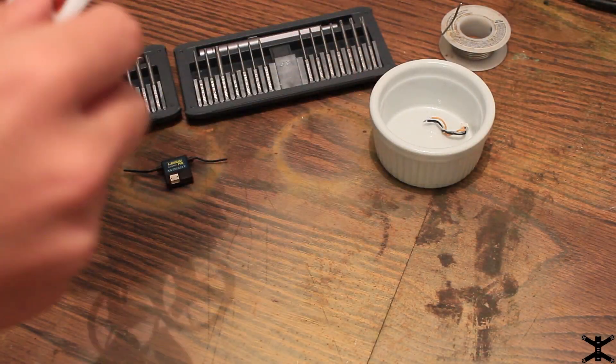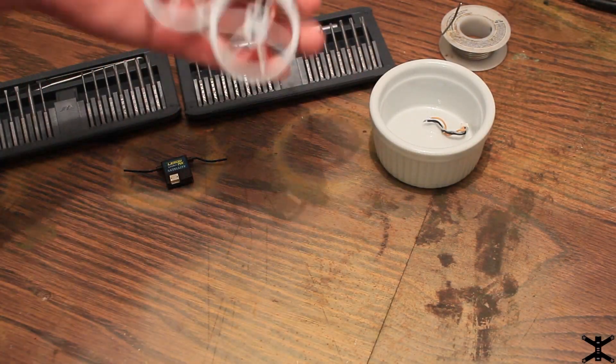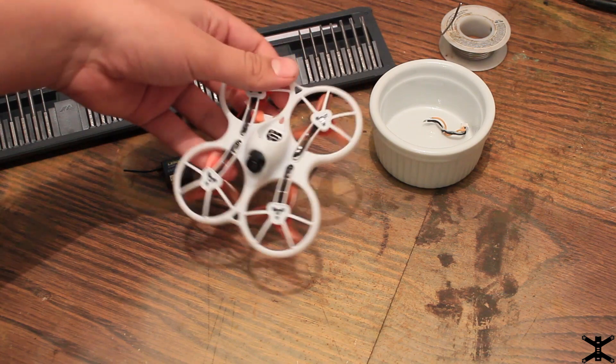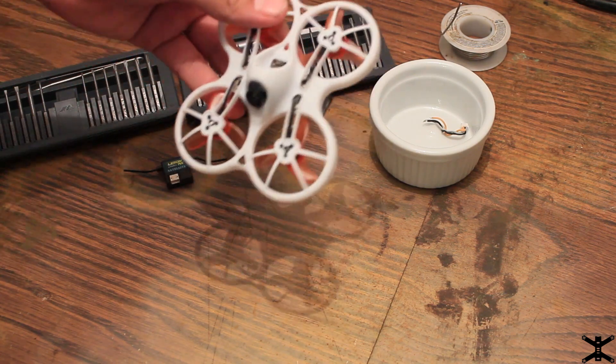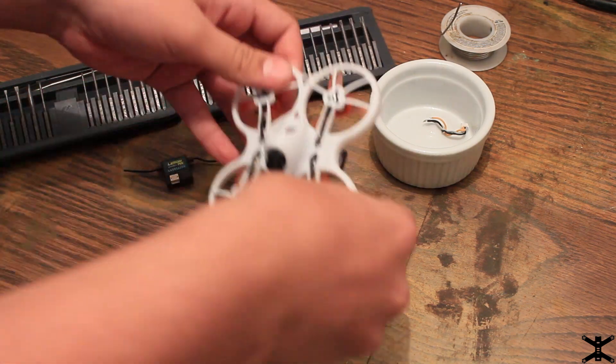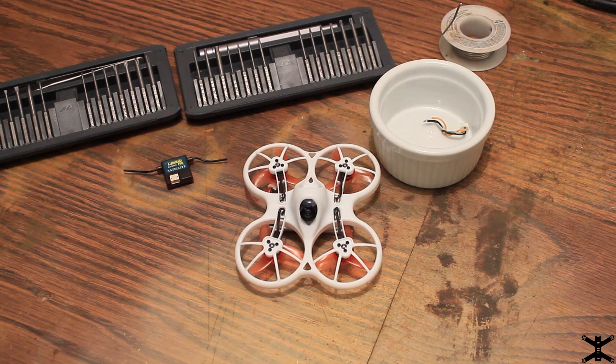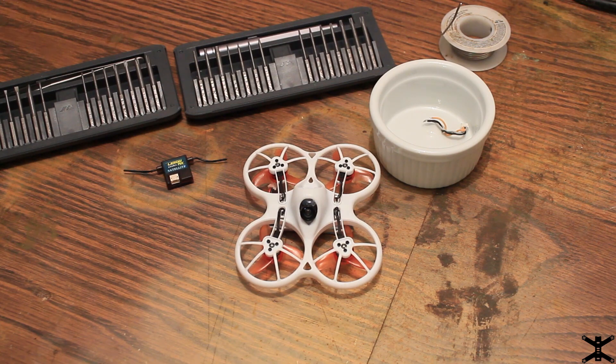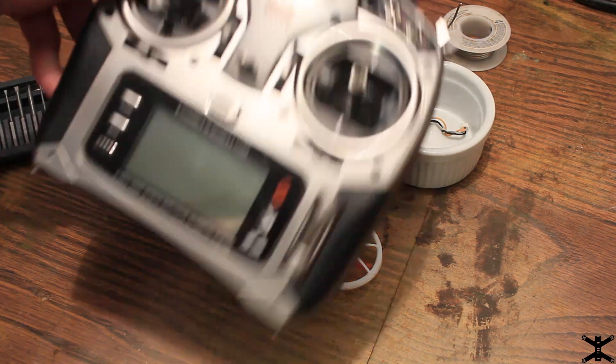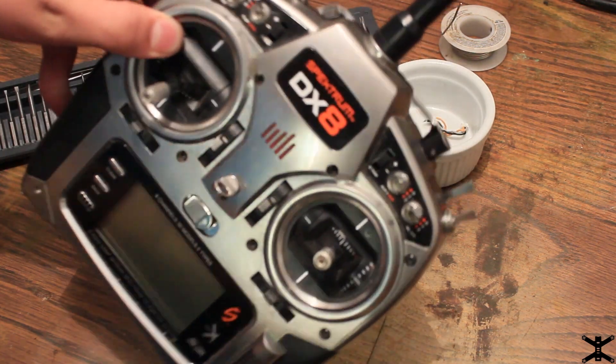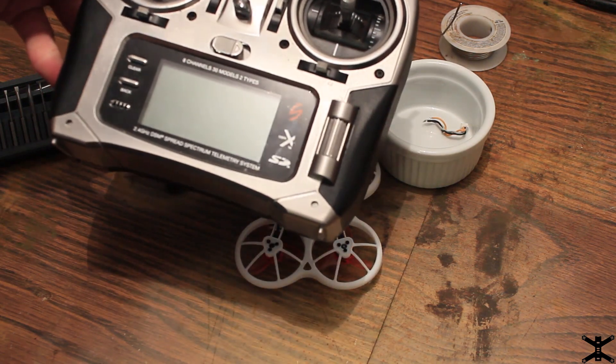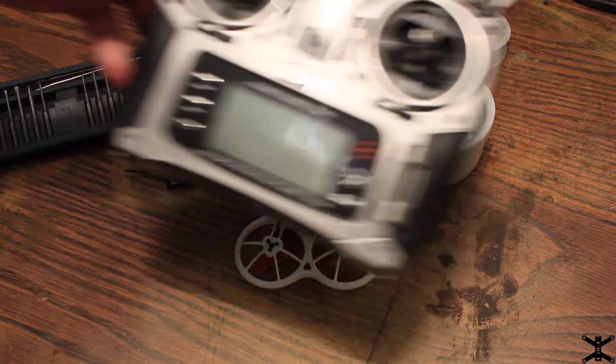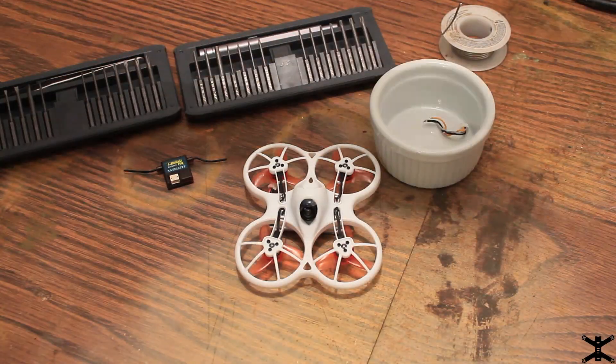So a couple days ago, I got myself a little Emax TinyHawk, and I absolutely love this little thing. I think it's the coolest thing ever, but there's one problem, for me at least, and that is I use Spectrum. I use a DX8. I prefer to use Spectrum. I don't have a Taranis, and I'm not about to buy another one because I have so many controllers.